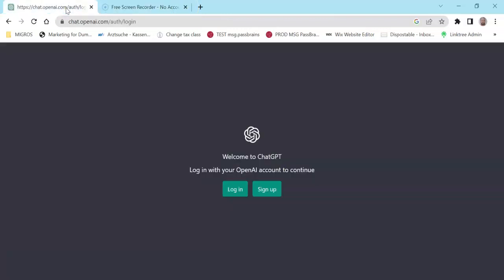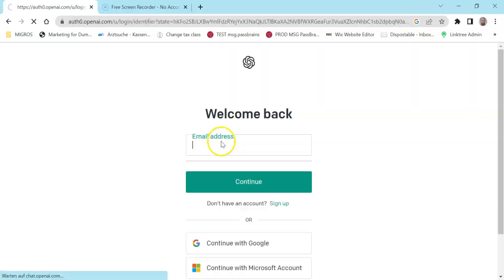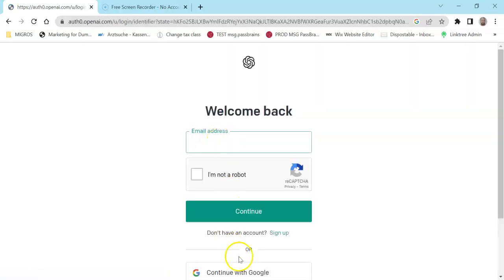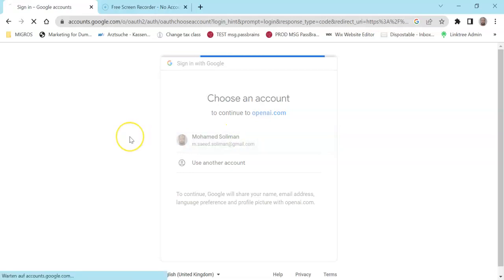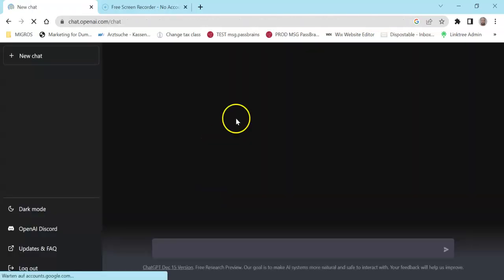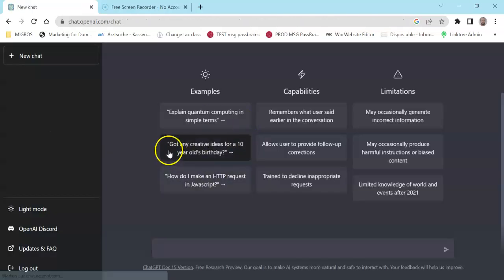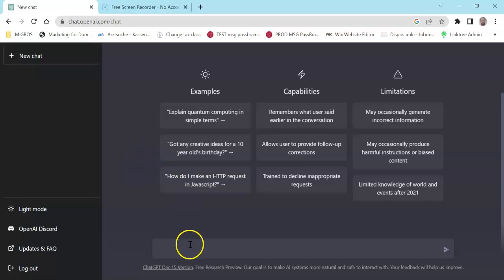So again let's work on ChatGPT. To use ChatGPT just go to chat.ai.com and just log in with your account or sign up if you don't have an account. I have a Google account so I will sign up with my Google and it's here where I am.